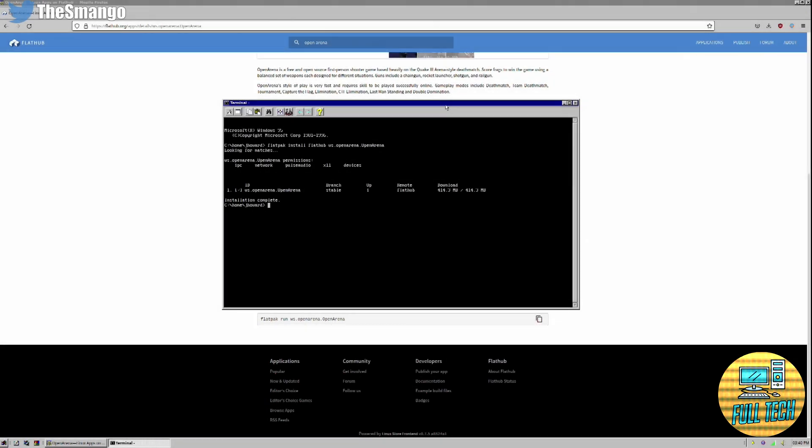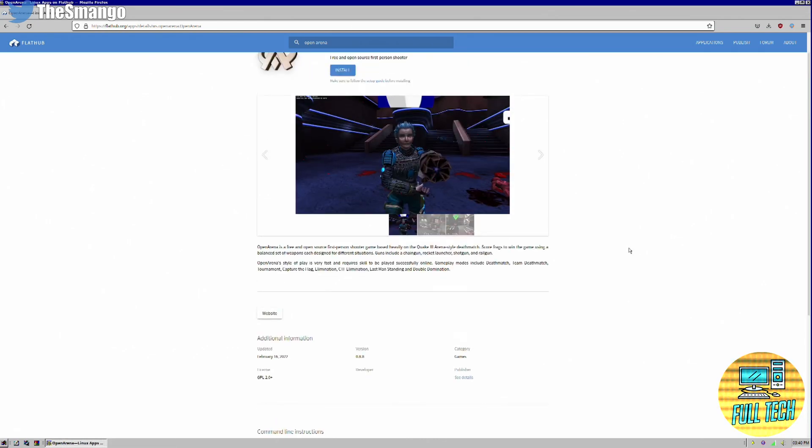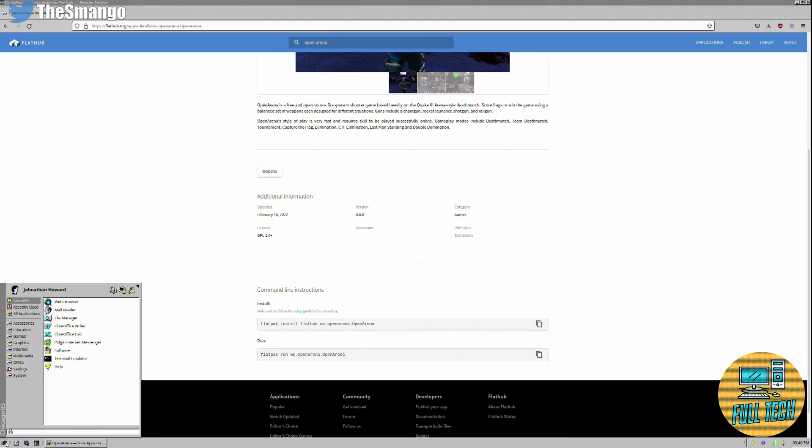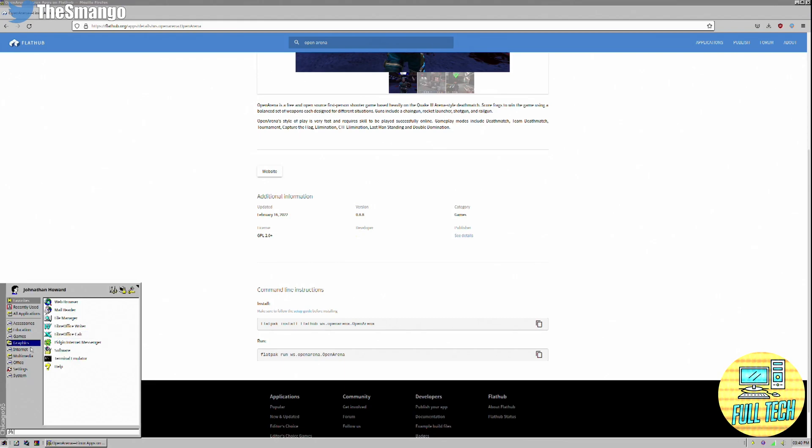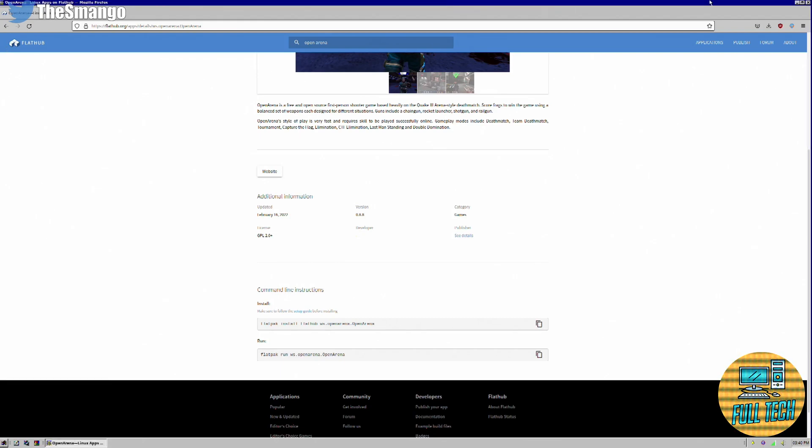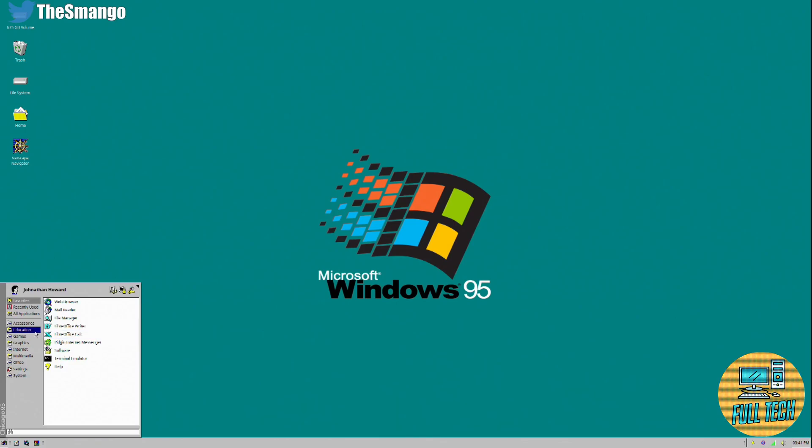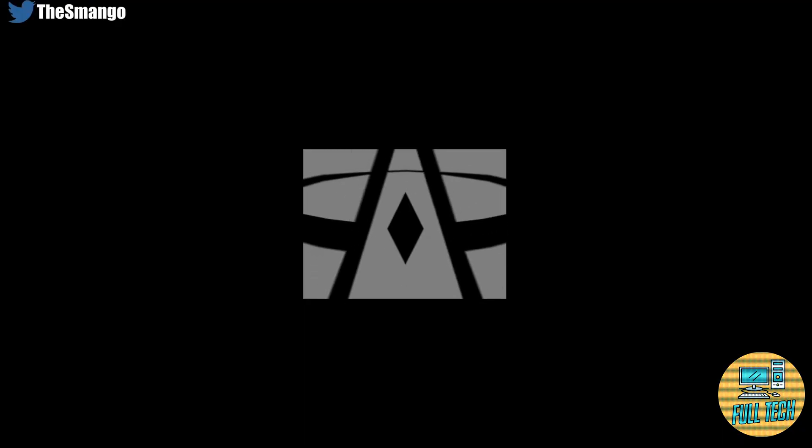Hey look, Open Arena is installed. You might be asking yourself where in the world does flatpack even put your installation. Click on your start button or whatever button you got. You can find some games. You should have Open Arena in your games folder on your start menu. We're going to click it and play some Open Arena right now.